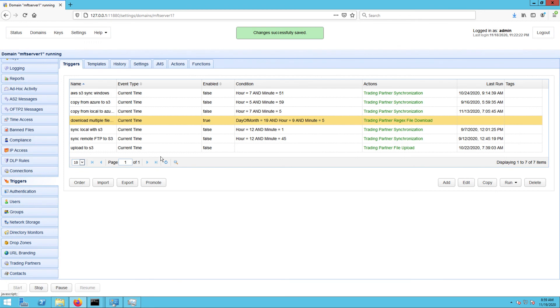That's it! Now you know how to configure Jscape MFT Server so it can download multiple files from Azure Blob Storage.